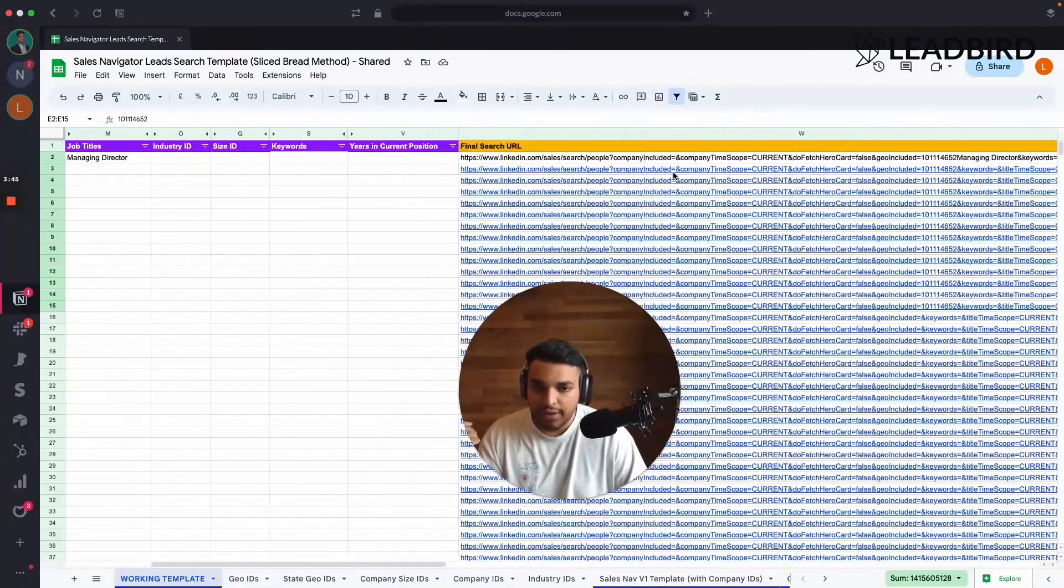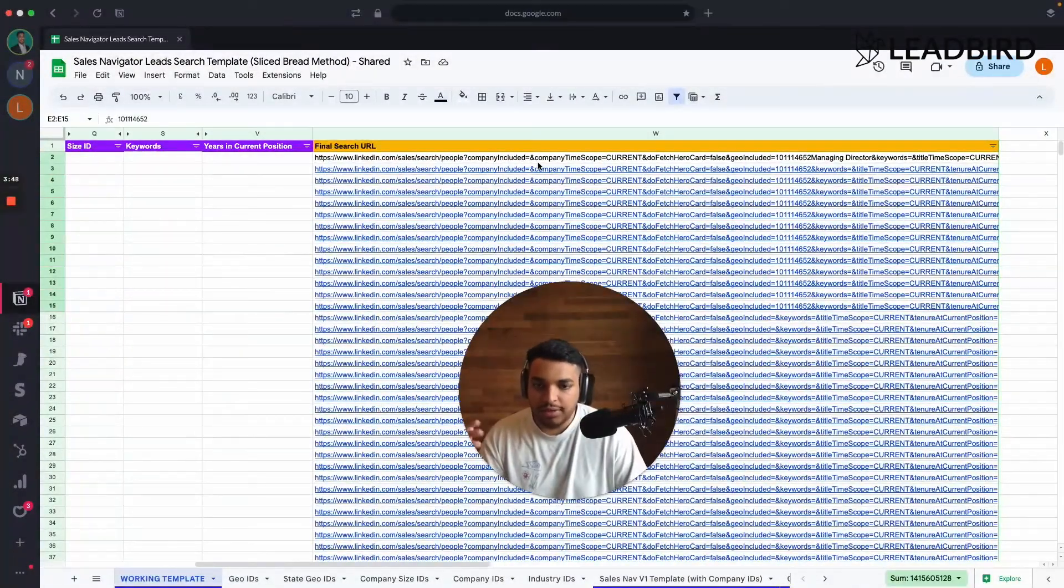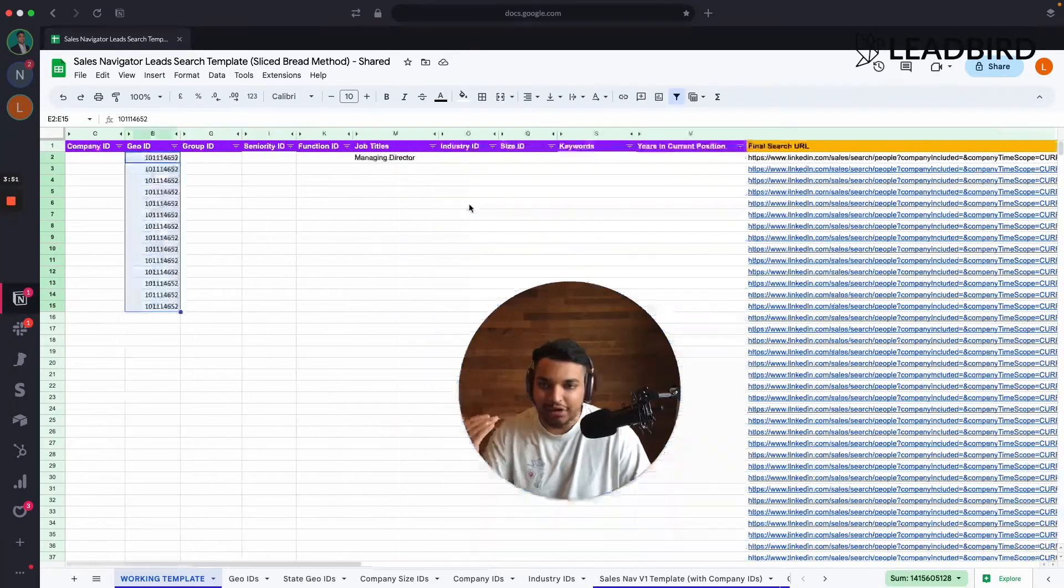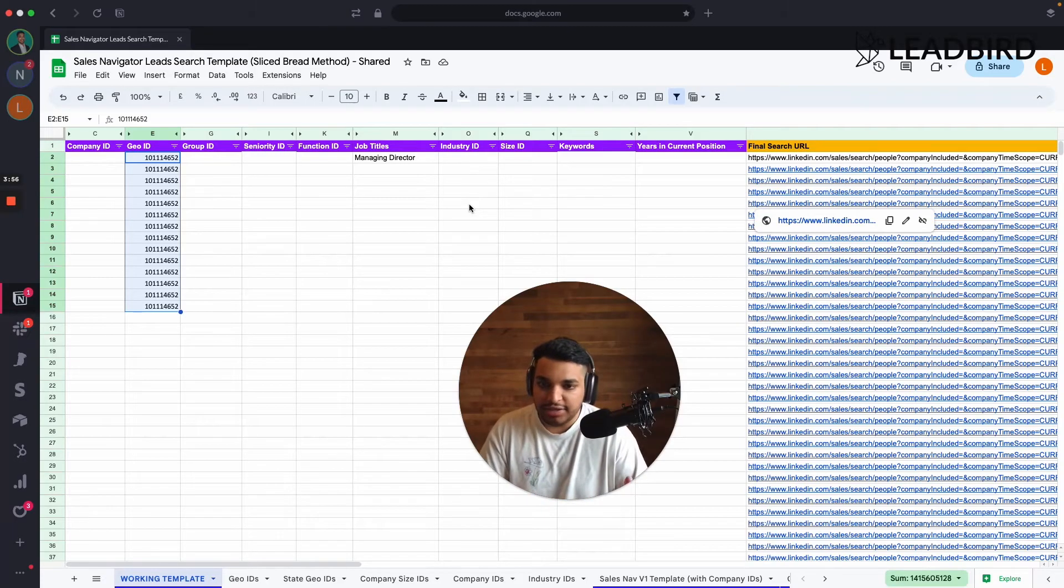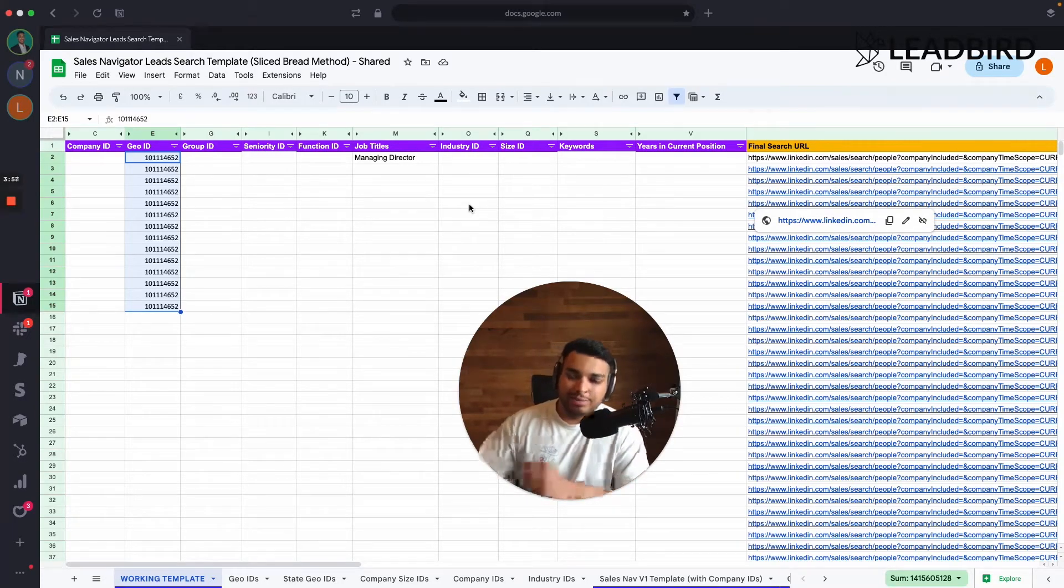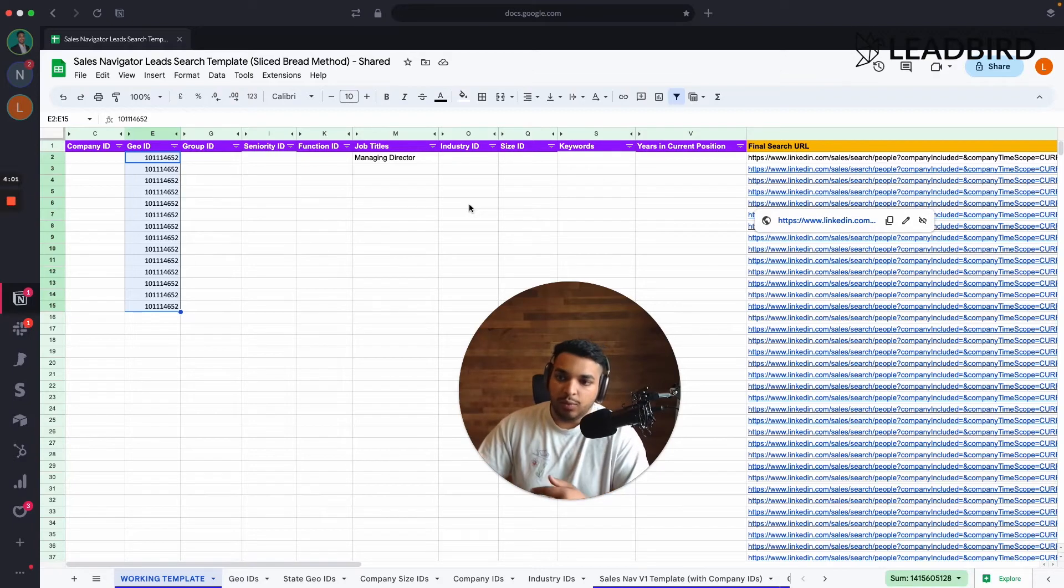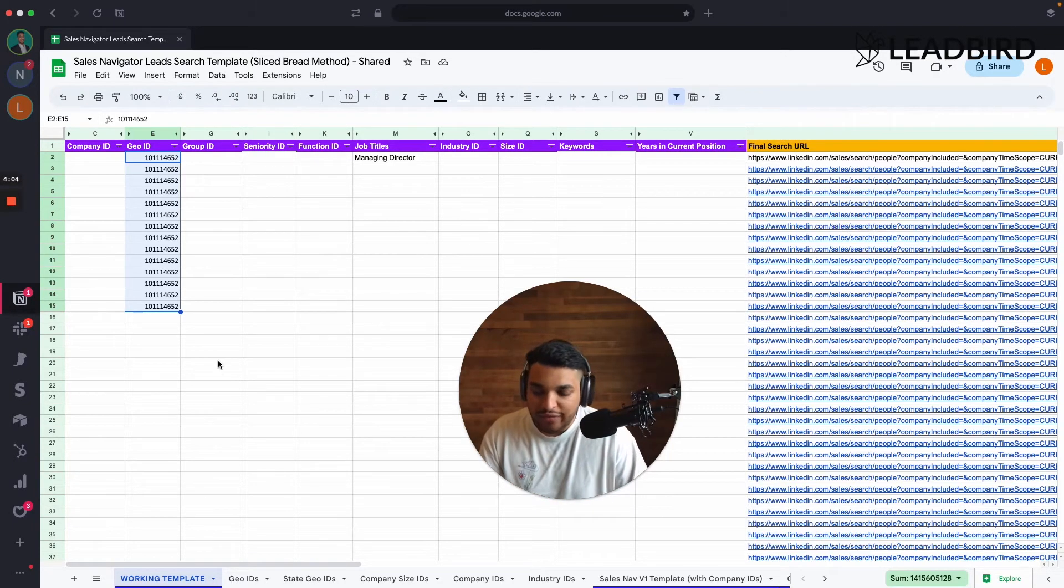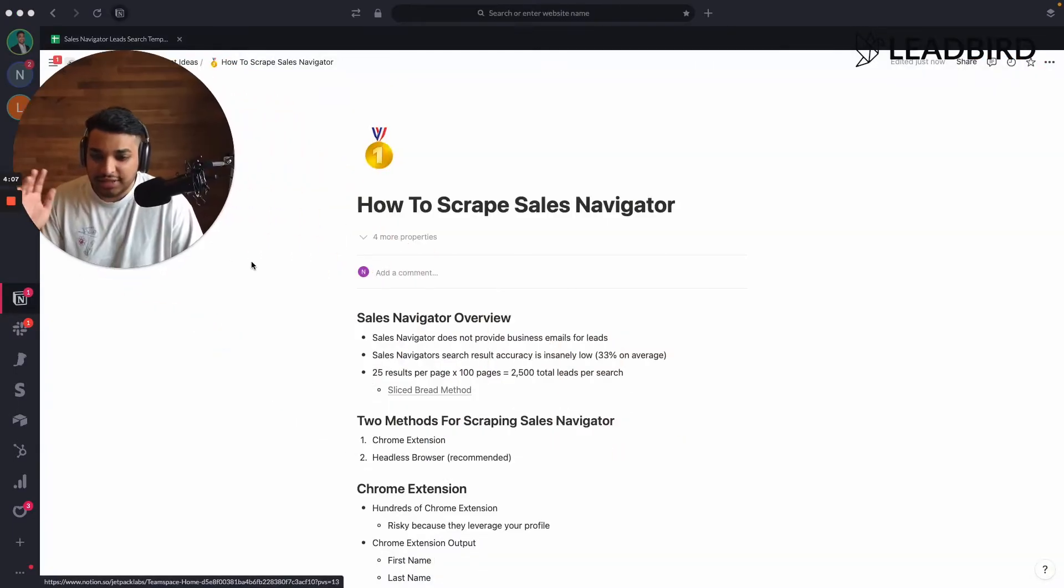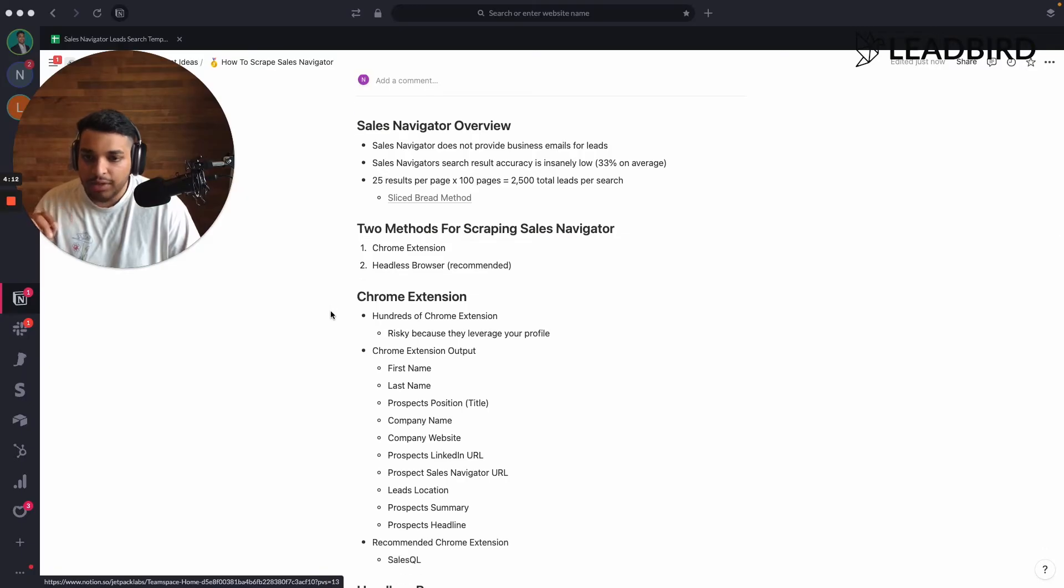And then it builds out the search link over here. And then you could just input the search link into your tools and scrape it. But this is the process of breaking down your search. You want to break it down. Like you're still targeting marketing, advertising and managing directors at these companies, right? But now you're just breaking it down into tiny little batches so that you get everyone. Because Sales Navigator only shows 2,500 total searches per sales. That's why you got to use the slice bread method. So I just want to kind of quickly touch on that and explain how that works.